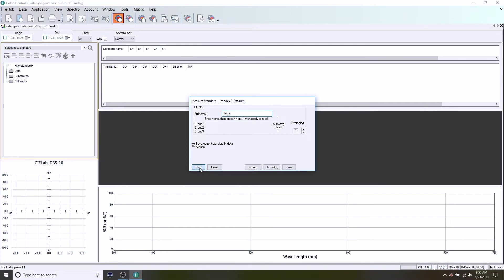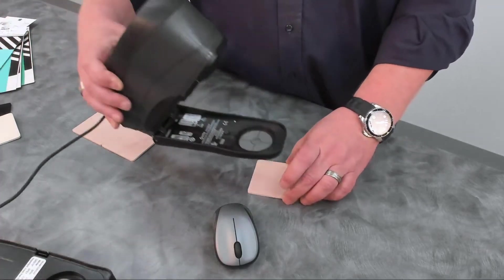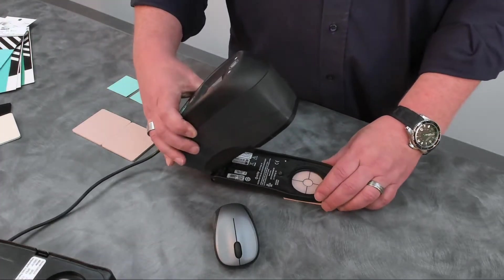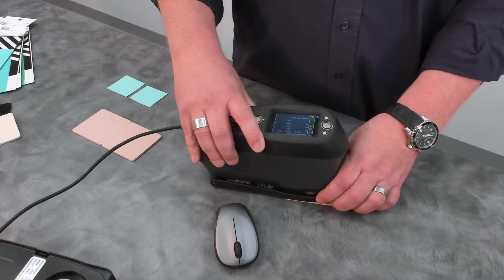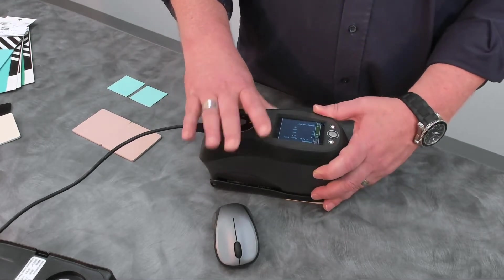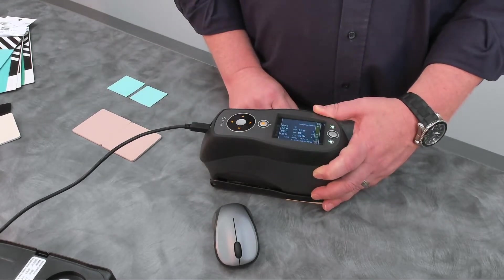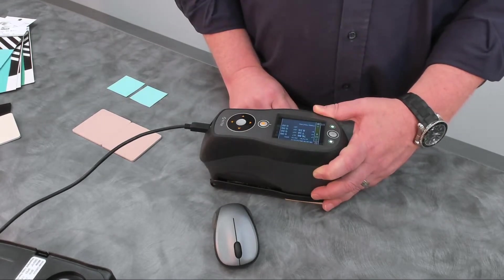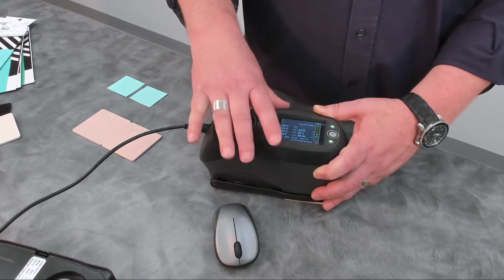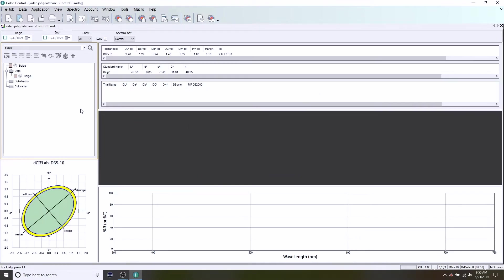I'm going to click on next and you'll notice it's going to say waiting on triggered read, telling me that the software is waiting for me to take the instrument, my CI64 in this case, press down and it completes the measurement. Now I can close that window and you'll see that I have a color standard created. Again, it maintains that target icon indicating for us a standard or a target that you're trying to achieve.